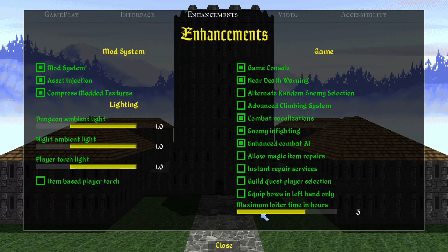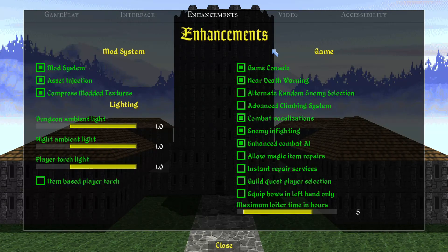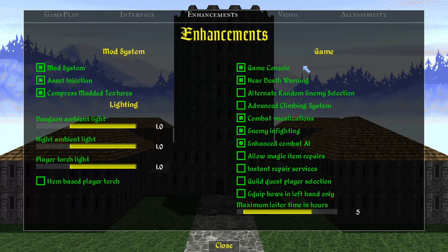I recommend raising the loiter time to like four or five hours, because when you're playing the game there are going to be parts where you have to wait around for a building to open. Raise this a bit so it's not illegal to loiter for more than three hours.